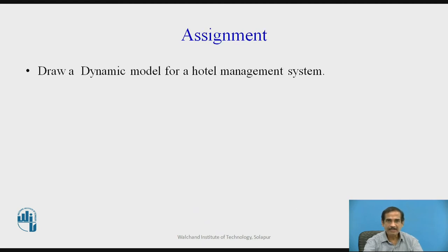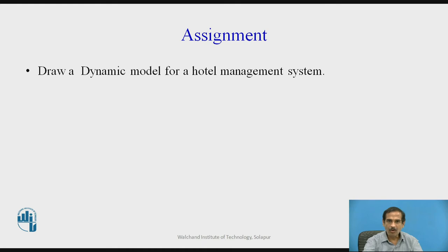As an assignment, draw the dynamic model for a hotel management system. Think of all the things happening in the hotel management system: the taking of the order, the kitchen-associated tasks, the tasks of the waiter giving good service, and the billing system. All these will produce state diagrams which will collectively make the dynamic model of a hotel management system.